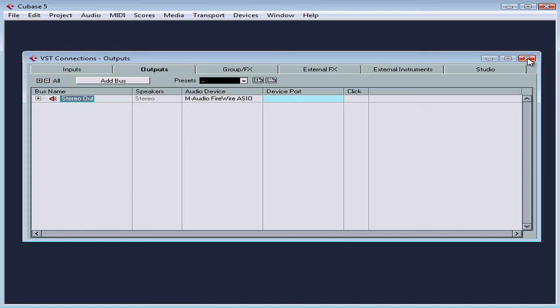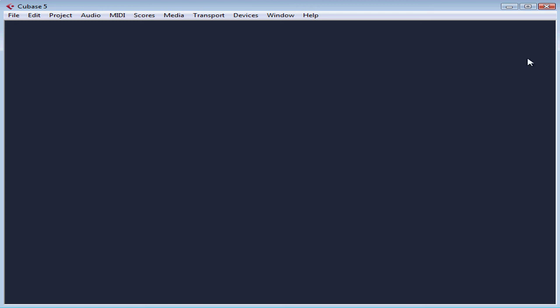There's no need to click apply or ok on this dialog window. And this concludes our lesson about setting up input and output VST connections. We are almost ready to begin a new Cubase project.